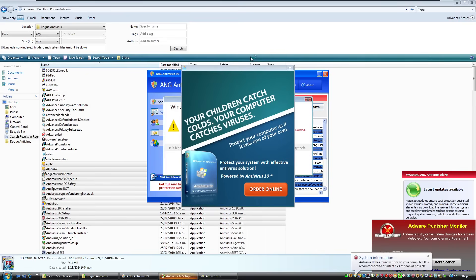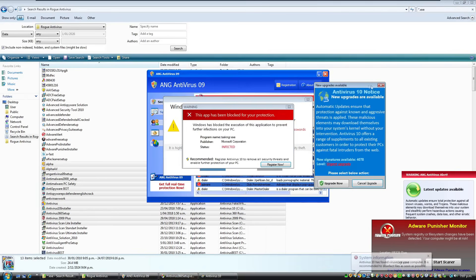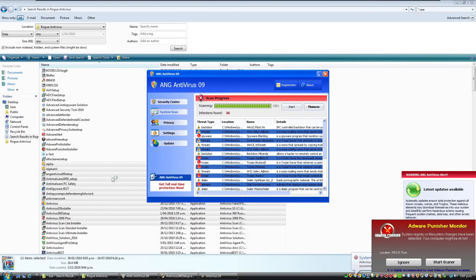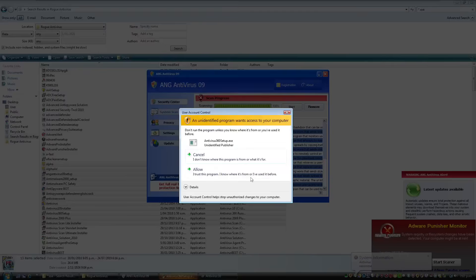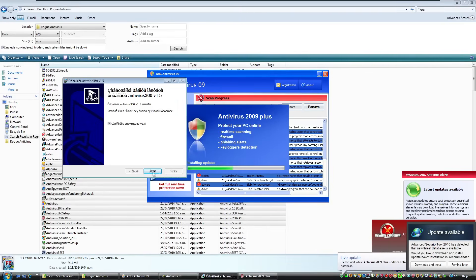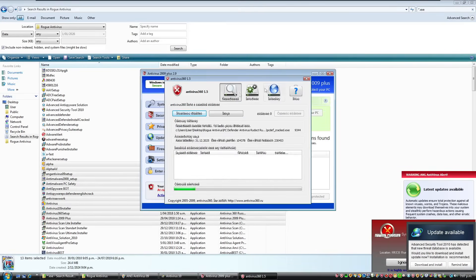Your children catch colds. Your computer catches viruses. Protect your computer as if it was one of your own. This has to be one of the most annoying ones I've ever seen. We've still got more though. Don't even. Yeah, sure. It's like spy sheriff if you know that.